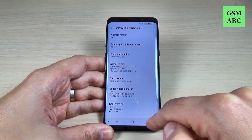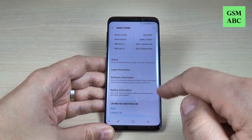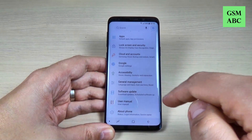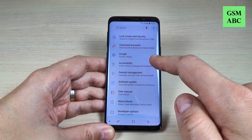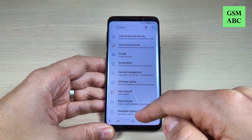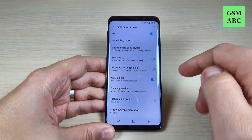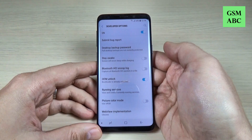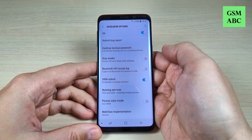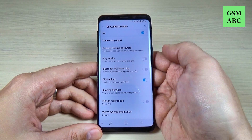Now just hit the back arrow to go back, and again go back, and here is the Developer Option — just hit on that. And now from Developer Option you can set up your phone.